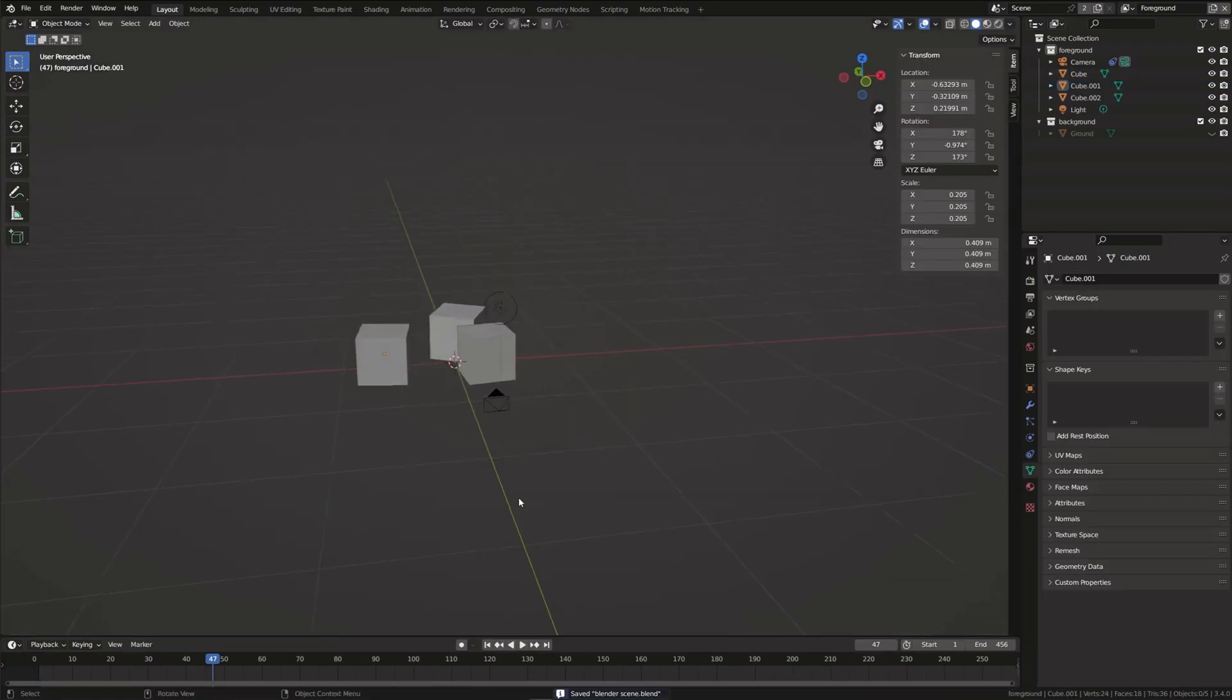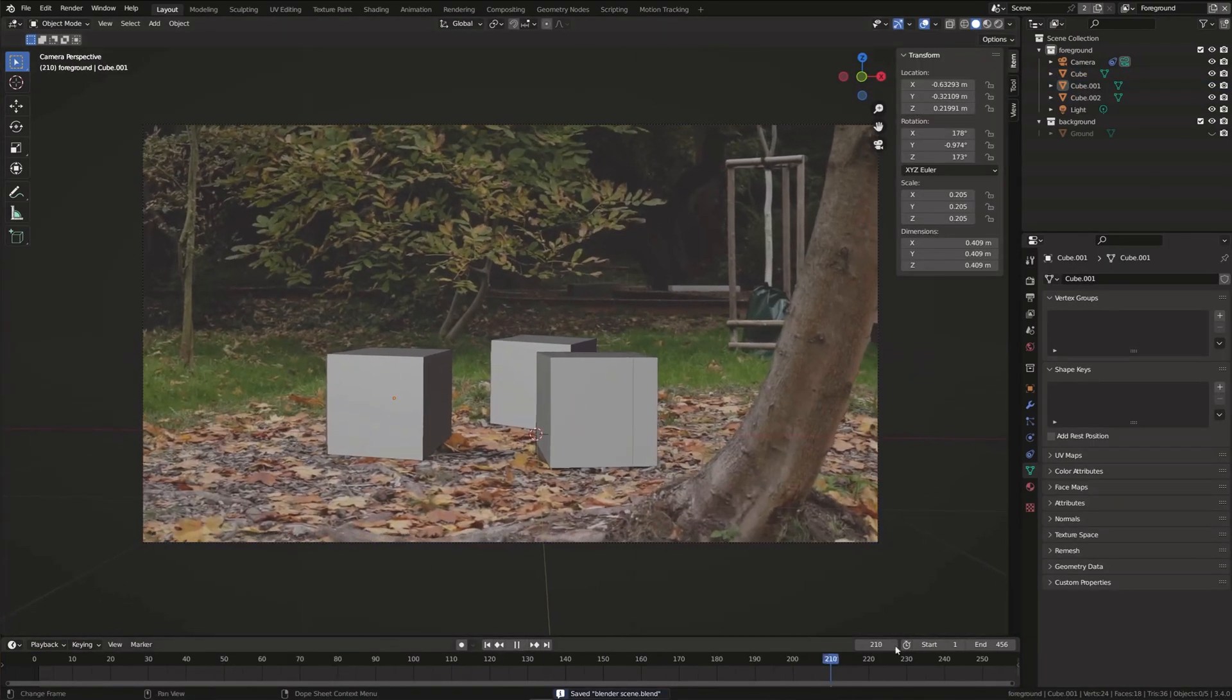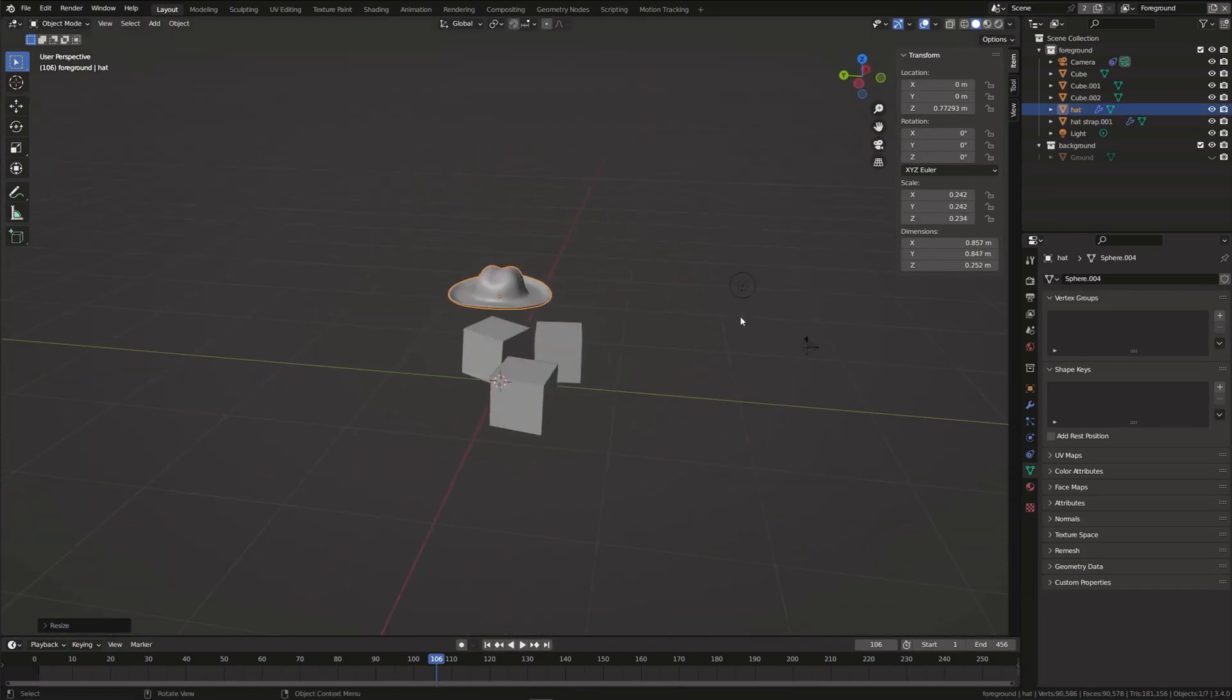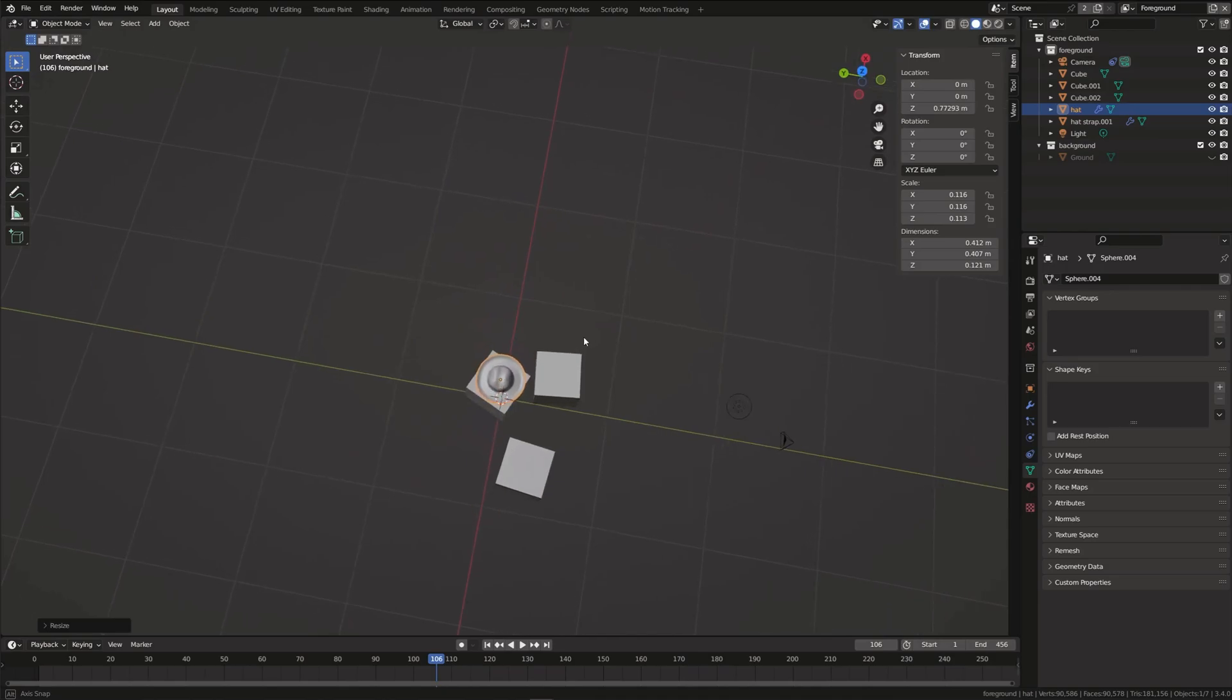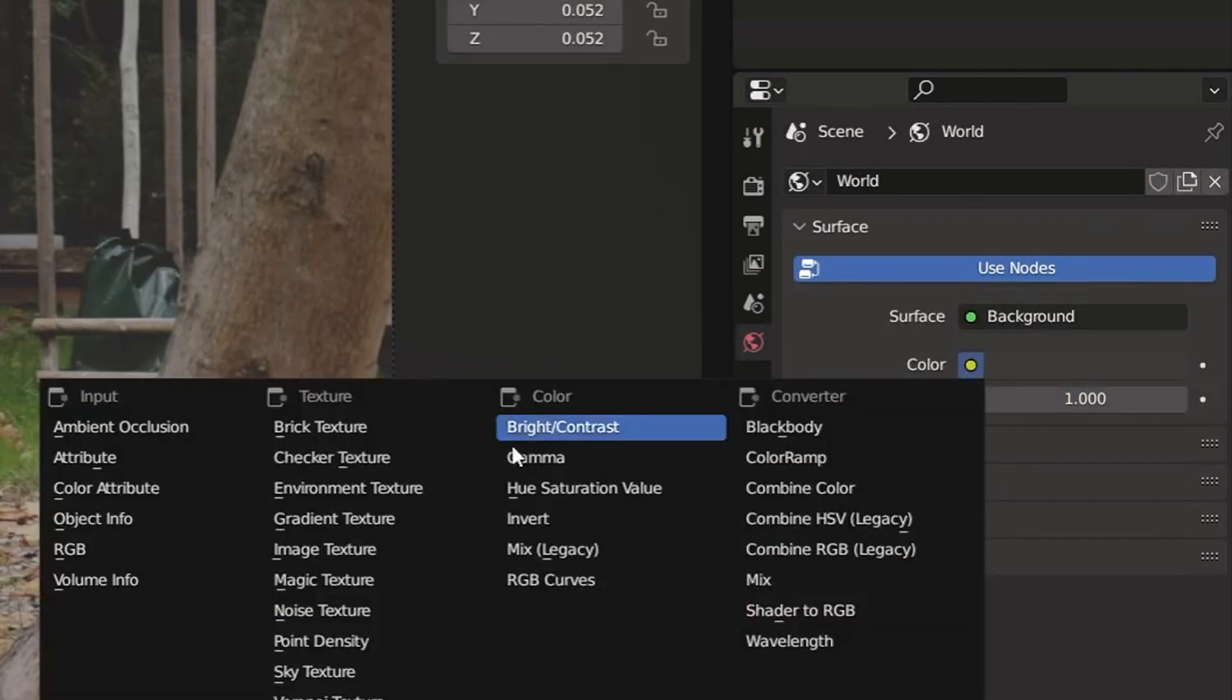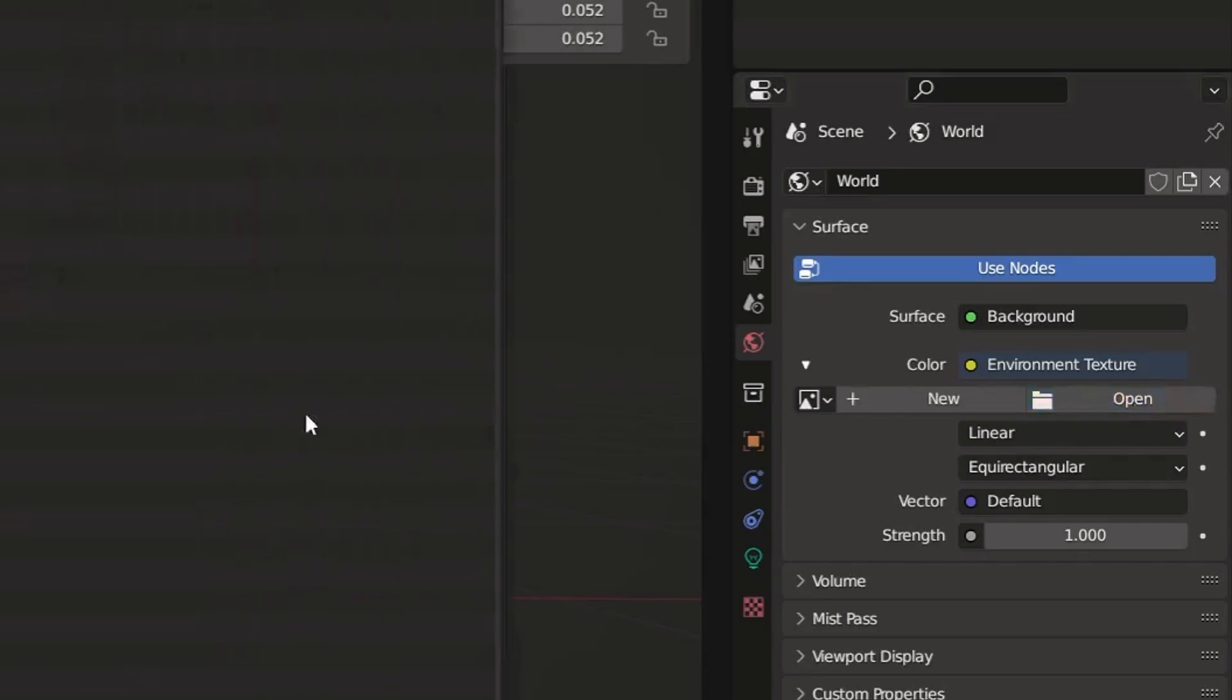Now it's time to import our 3D model into the scene. To get realistic lighting I'll use the HDRI I mentioned earlier. In the world tab click on color and choose environment texture. Then import the file.